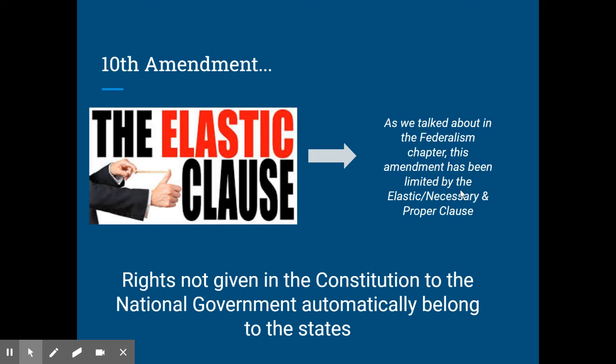When we studied federalism, this changed when we started allowing the federal government to use the elastic laws. We want to do something, but it's not exactly listed in the Constitution, so we use the wording of the necessary and proper clause to link it up to something that is, and we're able to get away with it. Normally the Supreme Court allows this to happen, so hopefully you remember talking about that in the federalism unit.